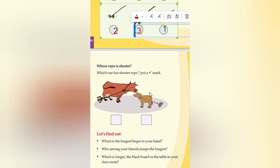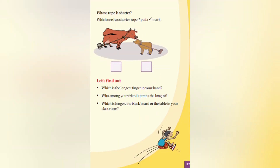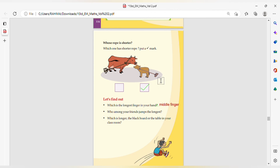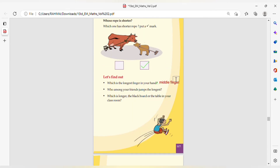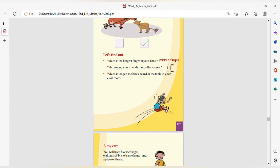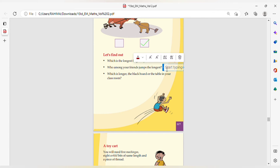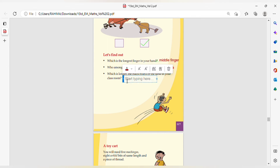Whose rope is shorter? Which rope is shorter? Which one has a shorter rope? Let's find out which is the longest finger in your hand. The middle finger is the longest finger. Who among your friends is the longest? Which is longer — the blackboard or the table in your classroom? Most probably the table seems to be longer.